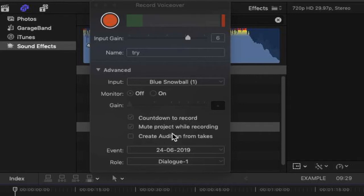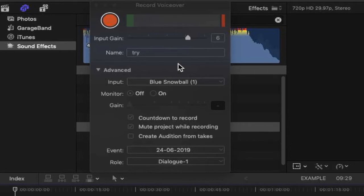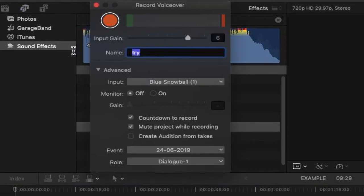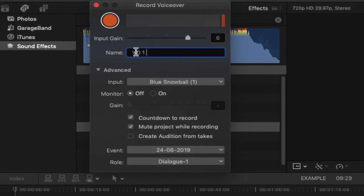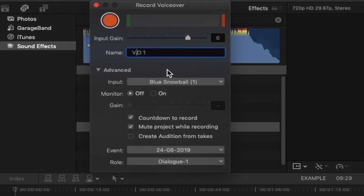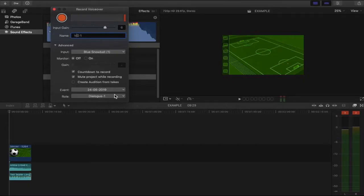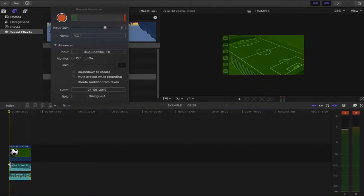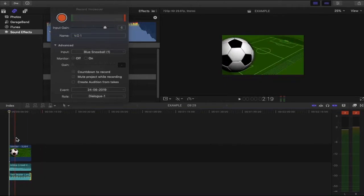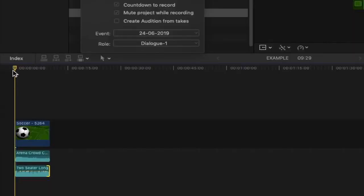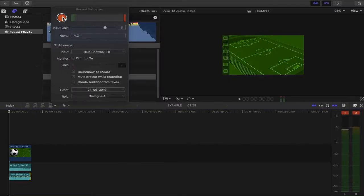So what we're going to do here is we're going to check mute project while recording, countdown to record with our microphone inserted, and let's give this a name so you can see what this voiceover is called. Let's call it VO1 or V.01. V.O. is actually an acronym for voiceover. Okay so let's get started. What you want to do is you want to make sure that your playhead is in the right place to begin your voiceover and then from there you want to get ready to click record.